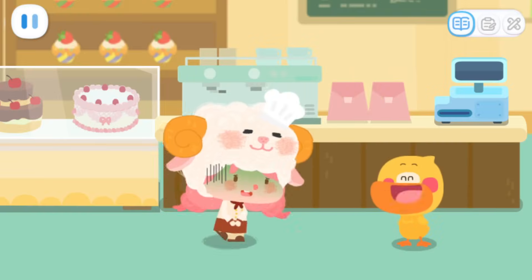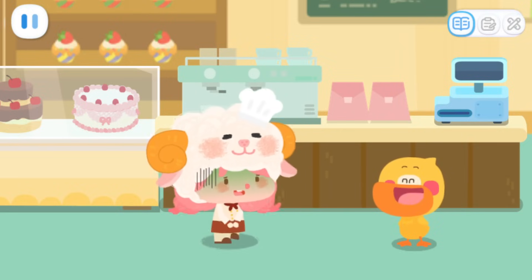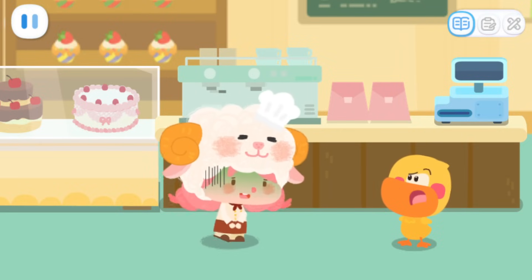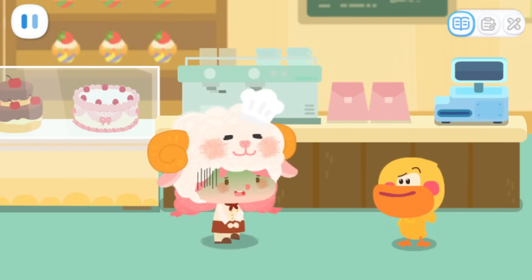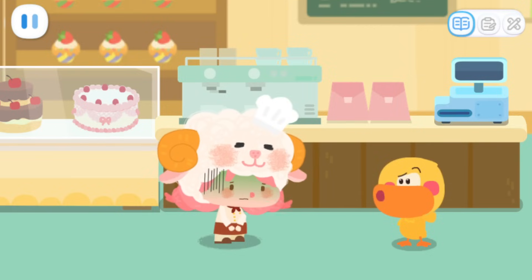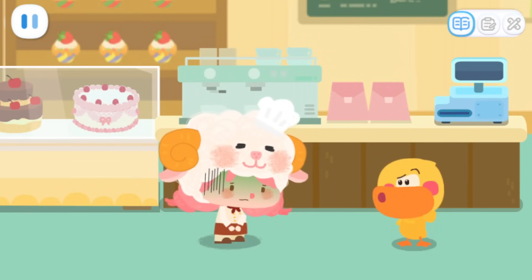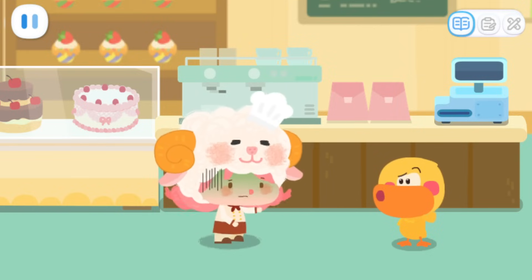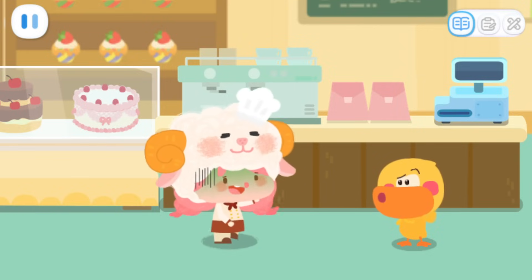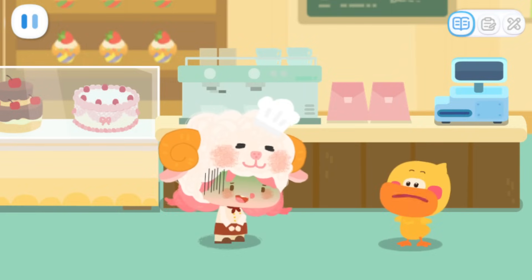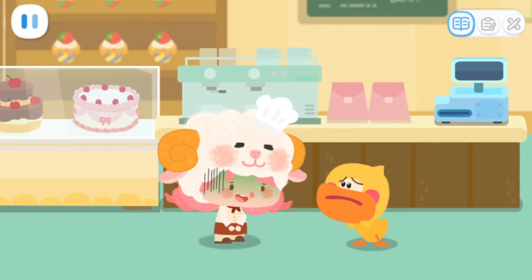I want a pack of rainbow popping candies. Miss Sheep, what's wrong with you? Oh, Quacky, you're just in time. I ate some bad grass cakes yesterday and suffered from diarrhea. Can you look after the store for me? Thank you.